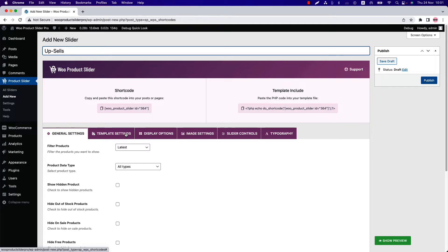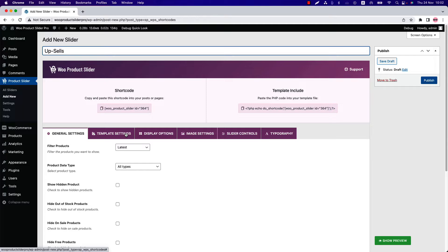On the other hand, cross-sells products can only be shown in the cart page by default. With the Product Slider plugin, you can showcase them anywhere on your website. Also, customization options are available as well.